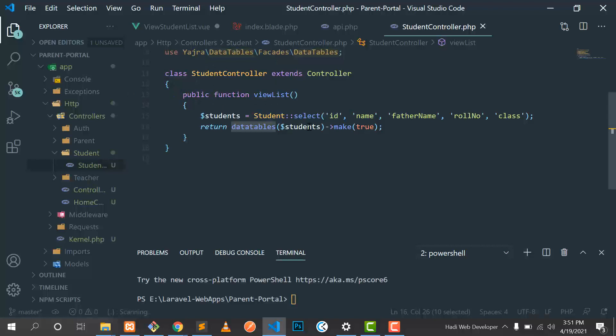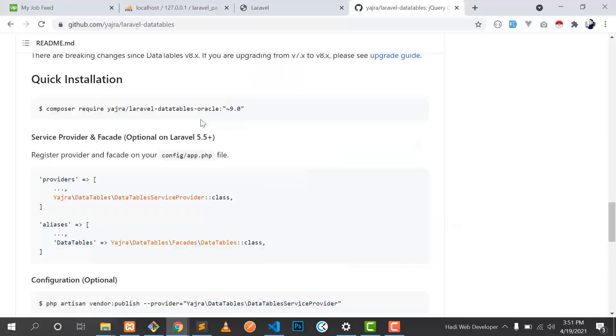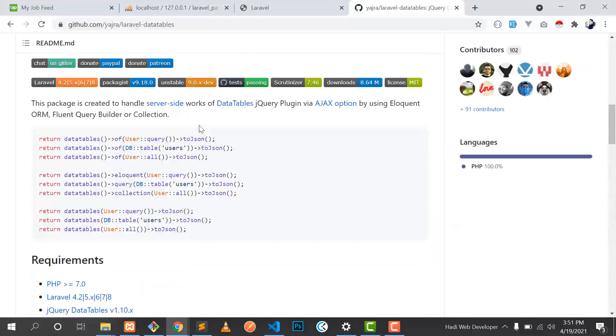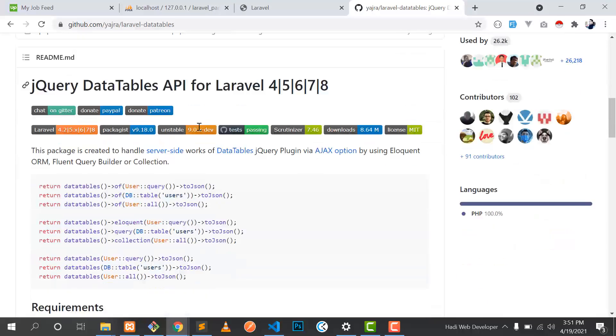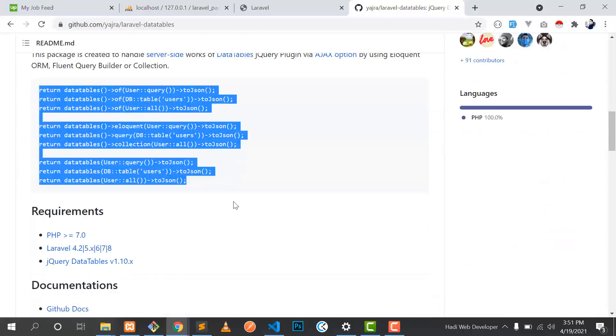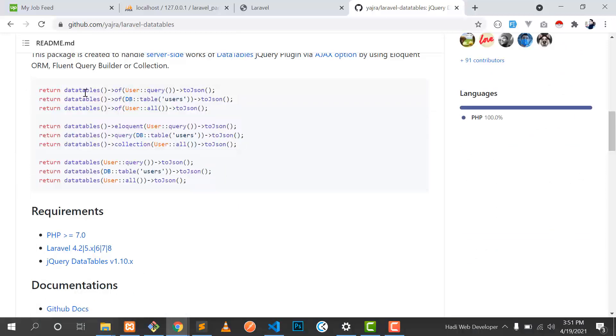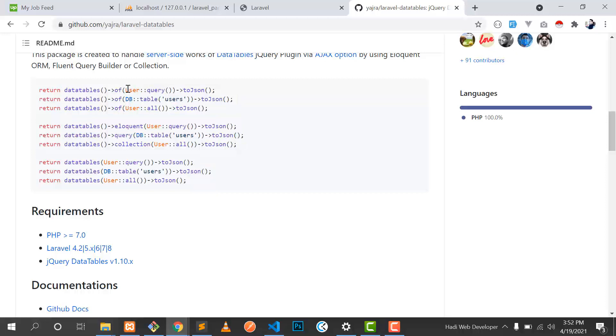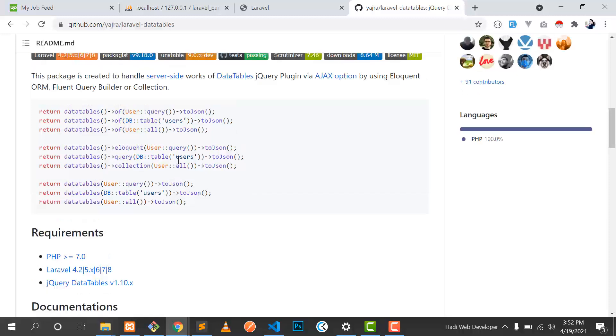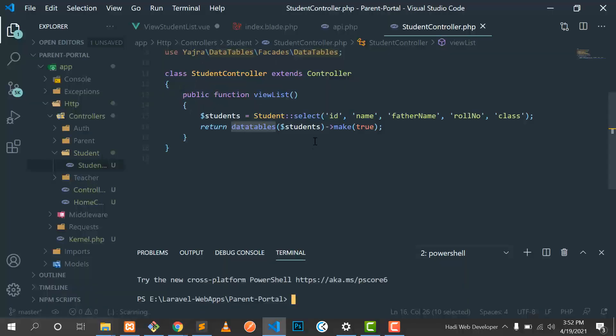How you can use this data table? It's properly documented. Here is the way how you can fetch the data. This is the data where you can fetch from the eloquent model. Here is the DB and this is the collections, and like this. I am fetching this from eloquent model.